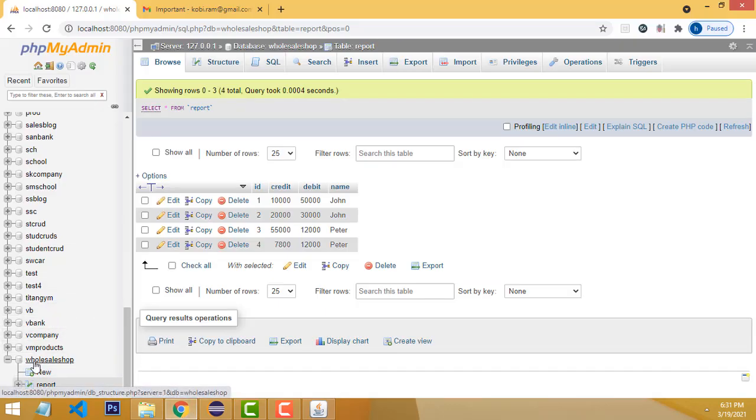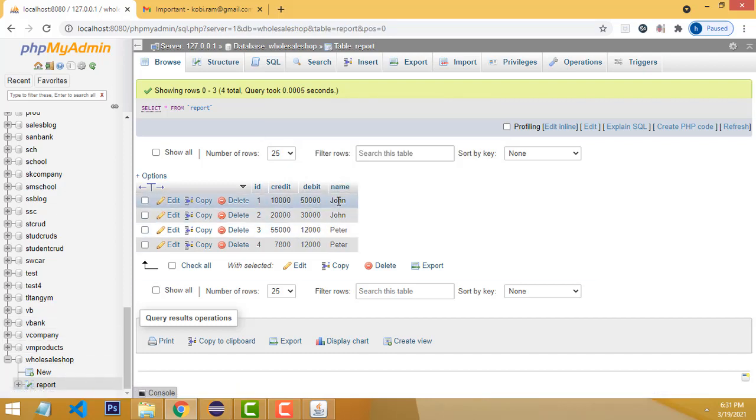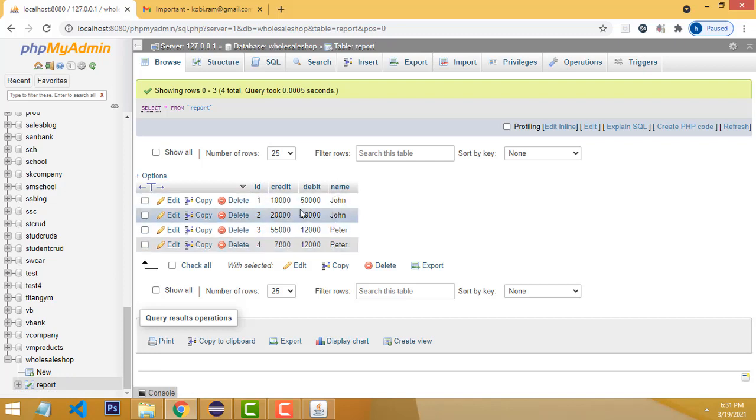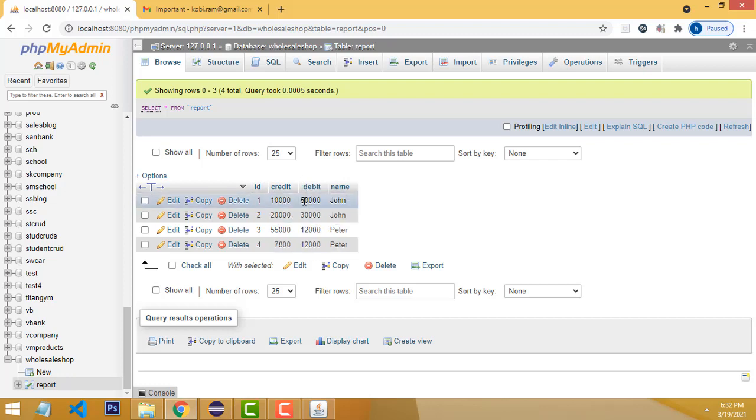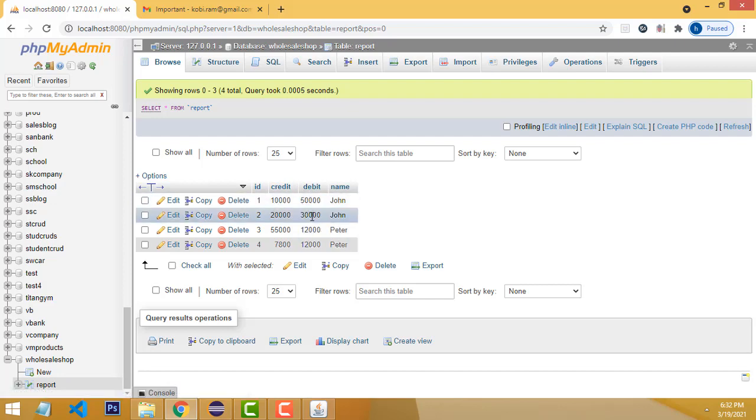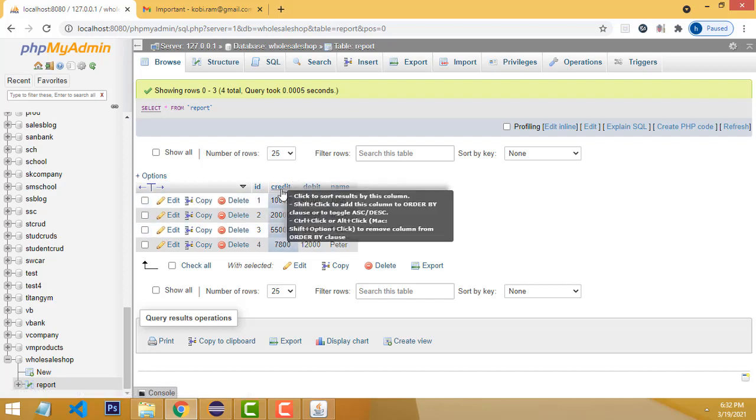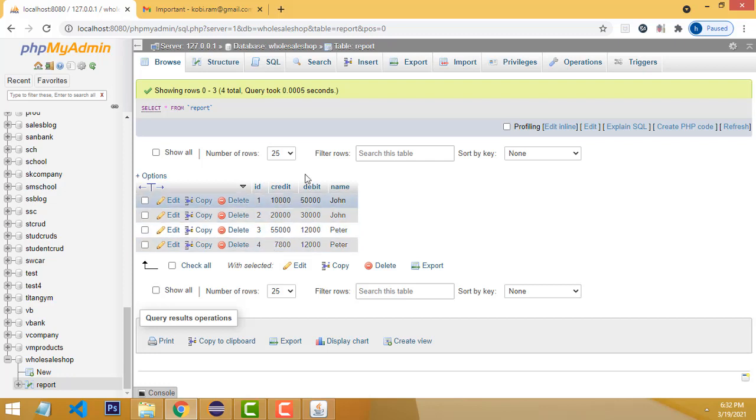The database name is All Sale Shop. This is a report. I've added customer names: John and Peter. John has a credit of 10,000 and debit entries. Again, John has 20,000 in credit. Peter has a credit amount of 55,000 and debit amounts, and again Peter has 7,800 and 20,000.